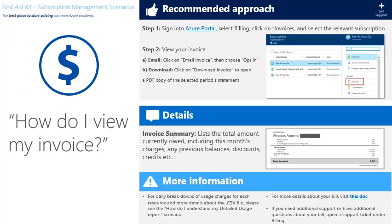To recap, there are two ways to view your bill, both of which are found in the Azure portal. Thank you for watching our quick guide on how to view my invoice.